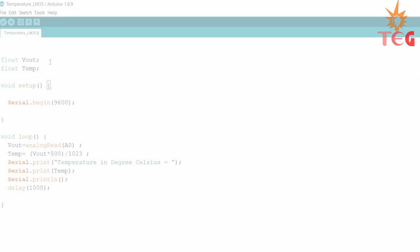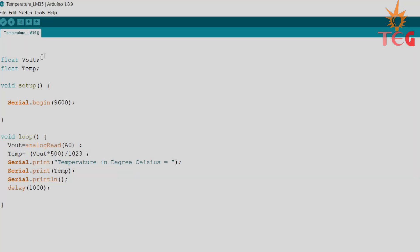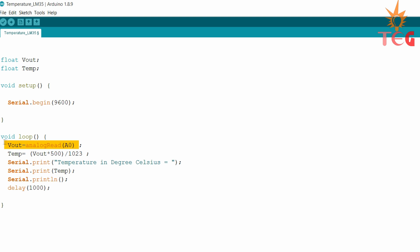Here is the program you need to write for the same. First store the value from analog pin A0 to the V output variable. Then by using the formula explained earlier, convert this value to degree Celsius. And finally, print these temperature values on serial monitor by using simple serial commands.